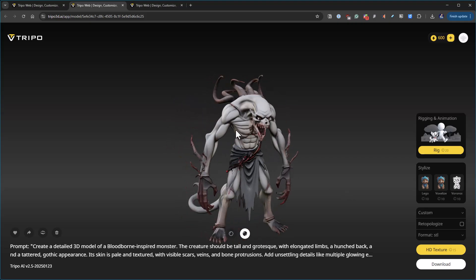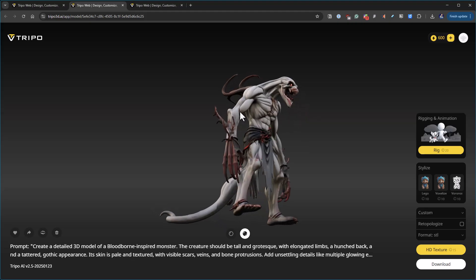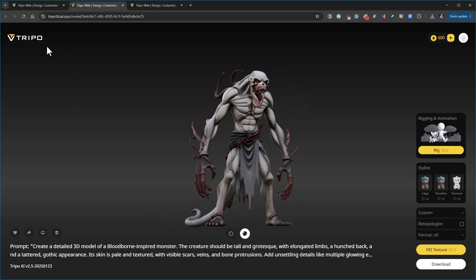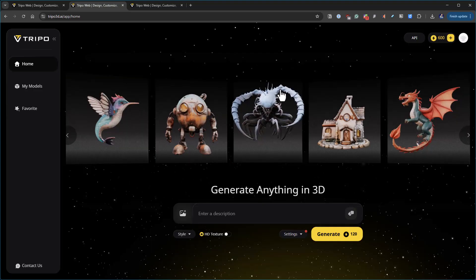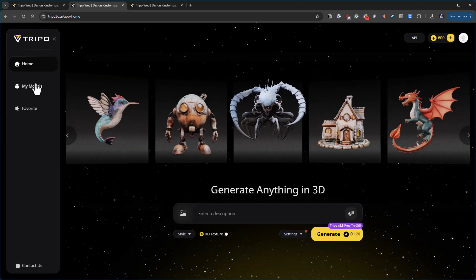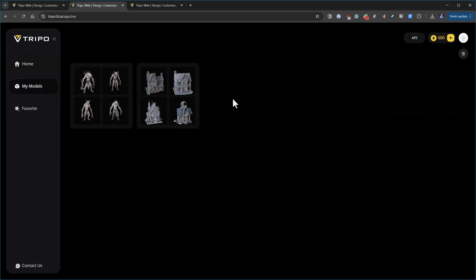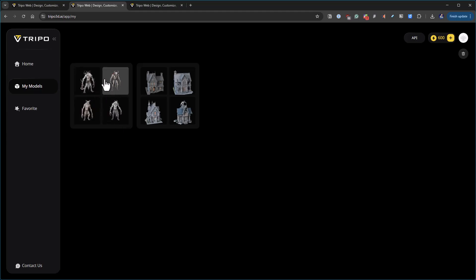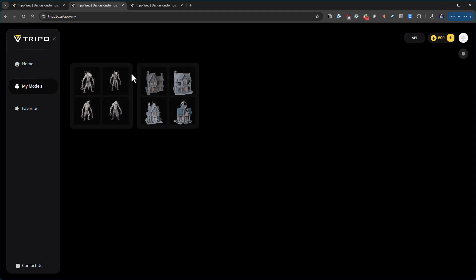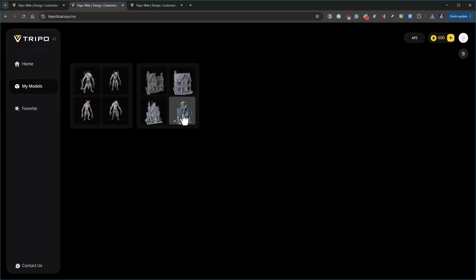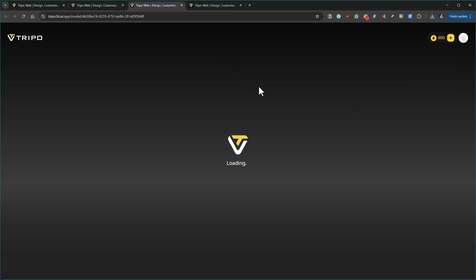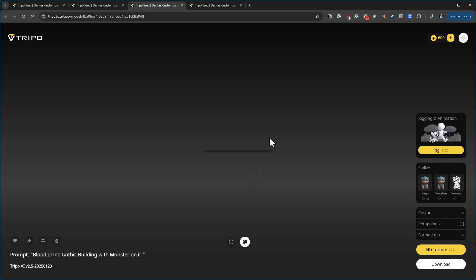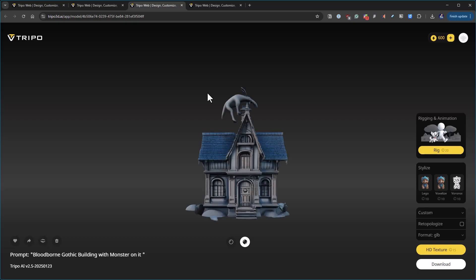This was one thing that I generated and it generated four of them. If I go back to home and then my models, you can see the two different models that I generated. This was one prompt and this was a separate prompt. If we look at the house, this one I think is kind of good. It'll show you what the limits are.